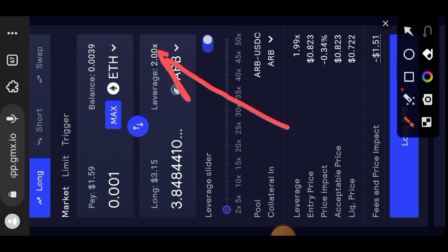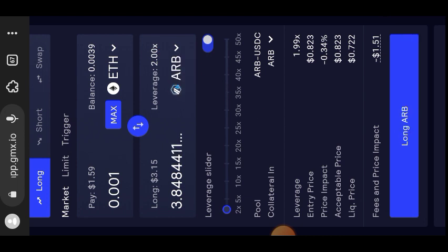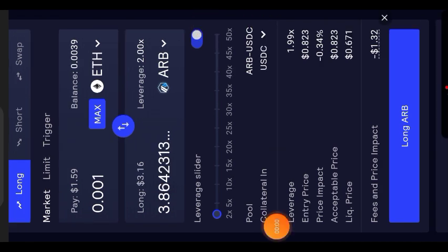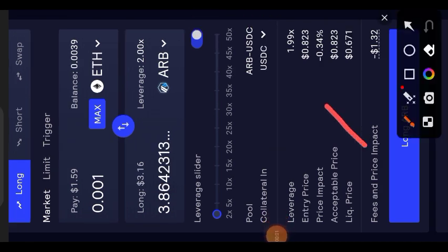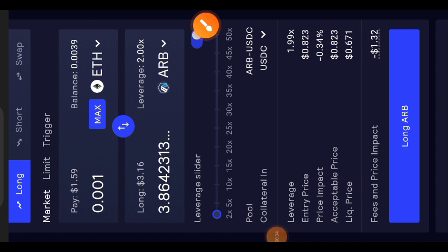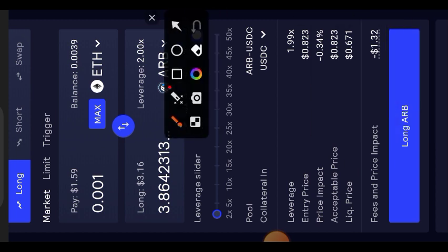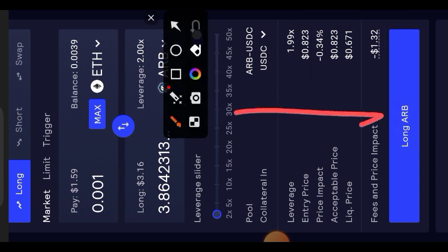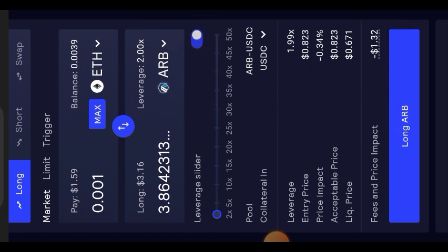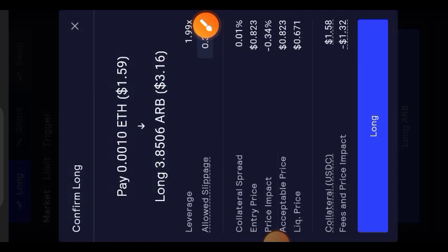Lastly, you want to make sure that your collateral is on a stable coin. Don't use ETH as your collateral. I have changed it to USDC. If you have Arbitrum, change it to USDC to reduce the volatility. Then lastly you are going to tap on Long ETH.